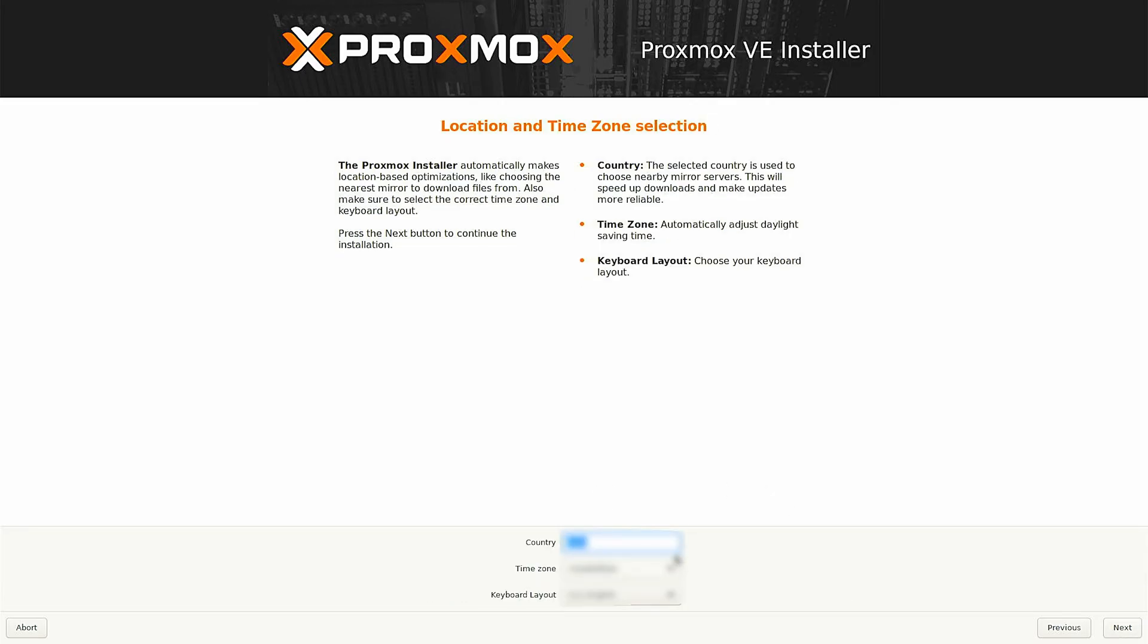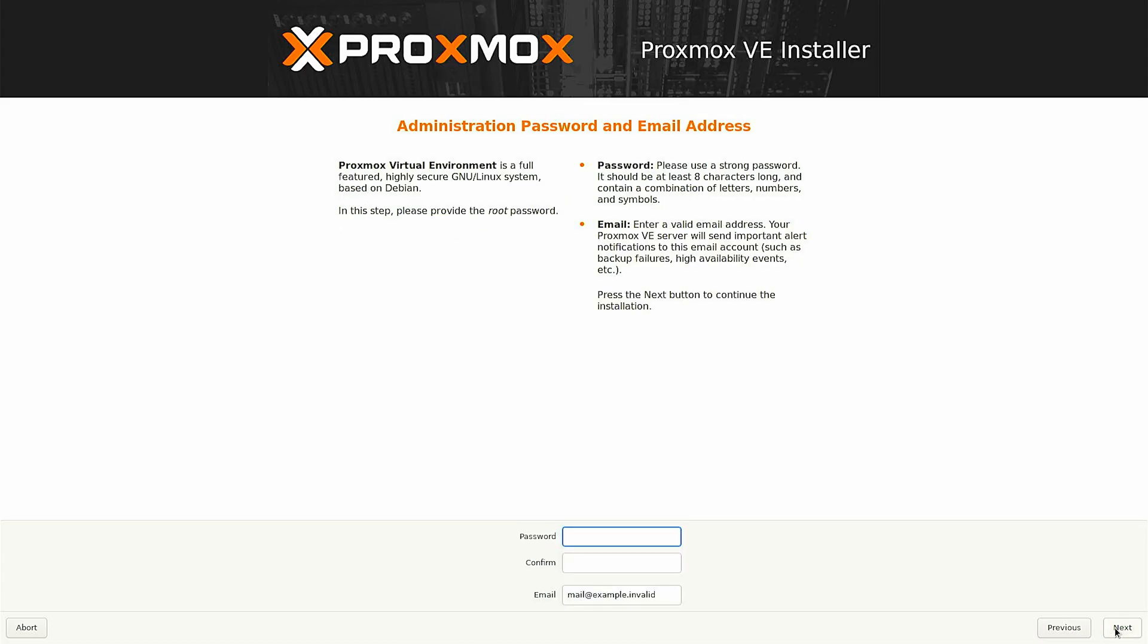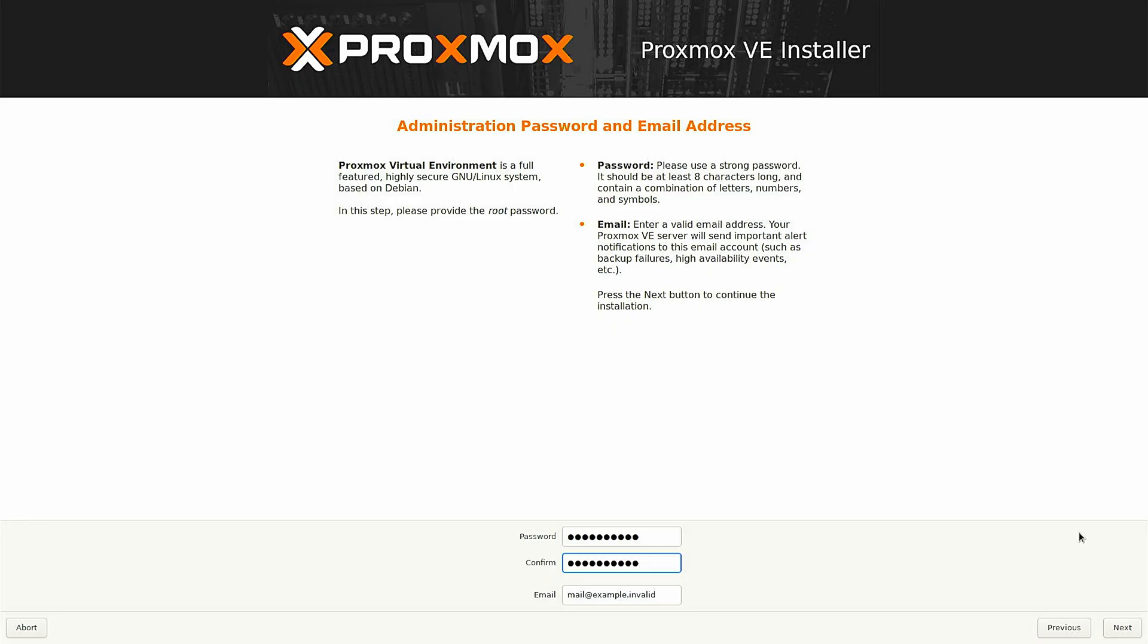Now here select your country, time zone, and the keyboard layout and after doing that just click on next. Here enter the password which you would be using to access the Proxmox user interface. It would be the same password which would be on the installation of Proxmox and when you open the shell command on the web UI. Also enter the email address and after that click on next.